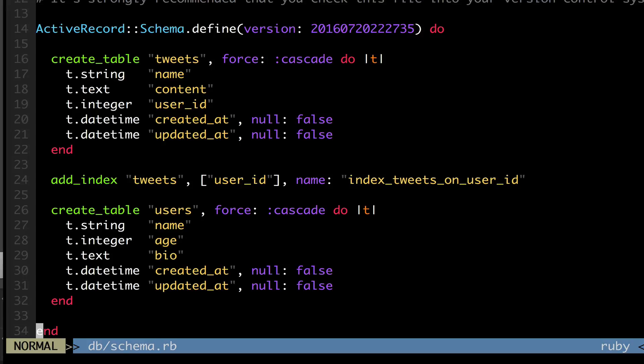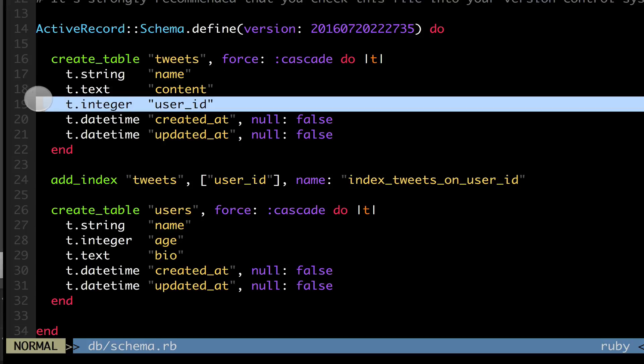And we can see here we have everything we said we have name content. But when I did that user ID column, when I said t dot belongs to user, this is what it created. It created this column called t dot integer user ID. So it's referencing the ID of the user.